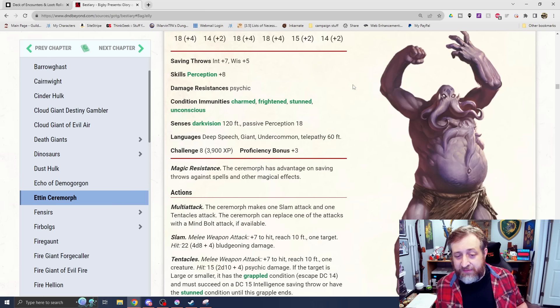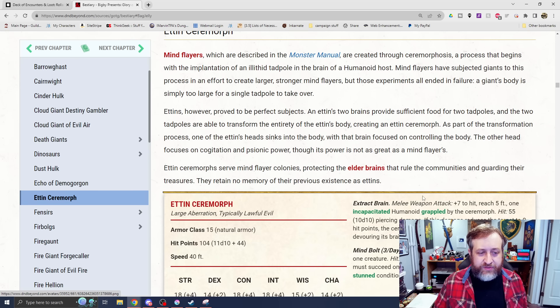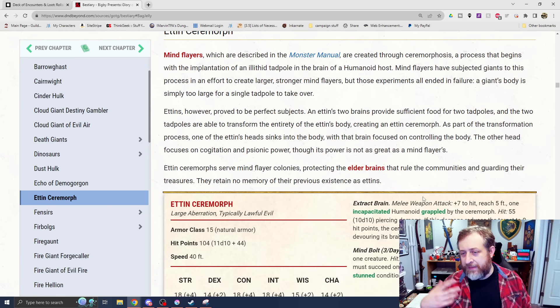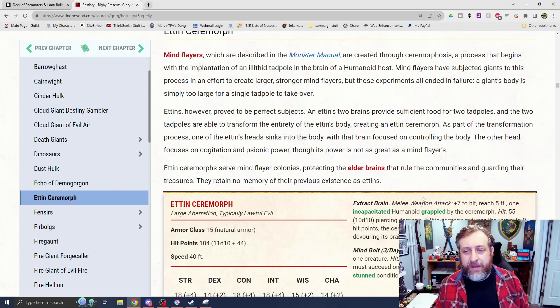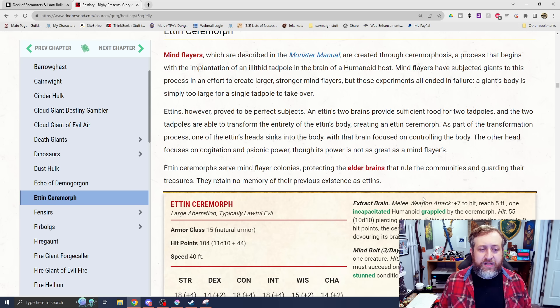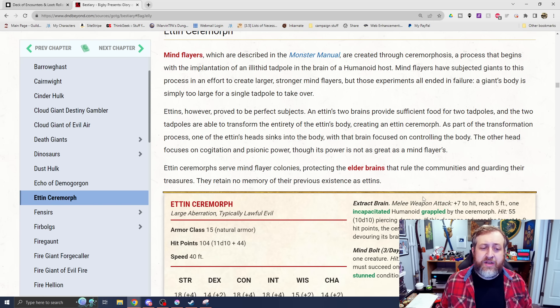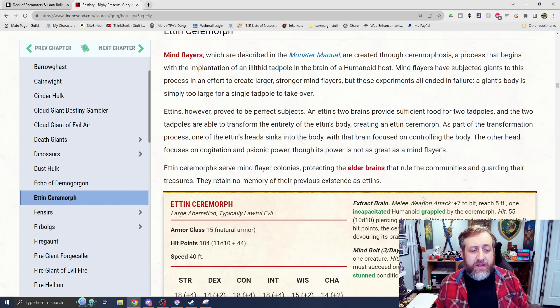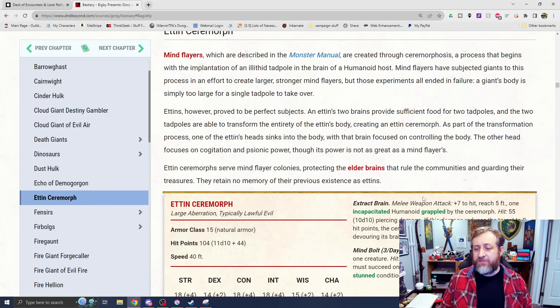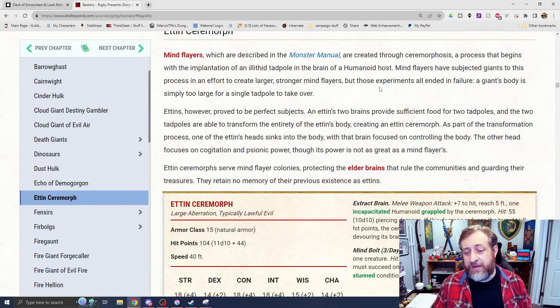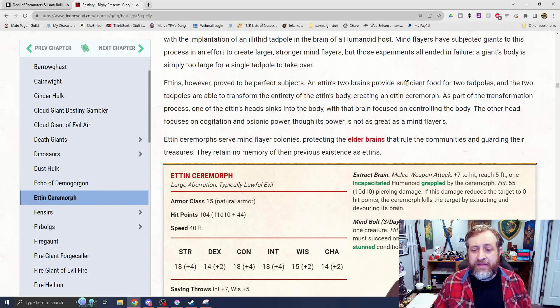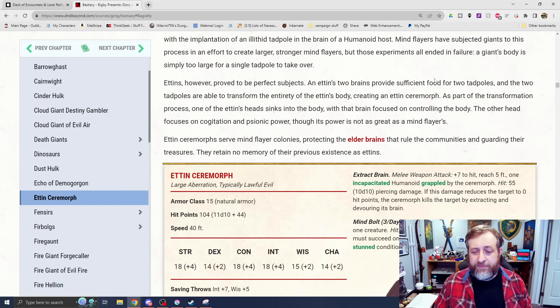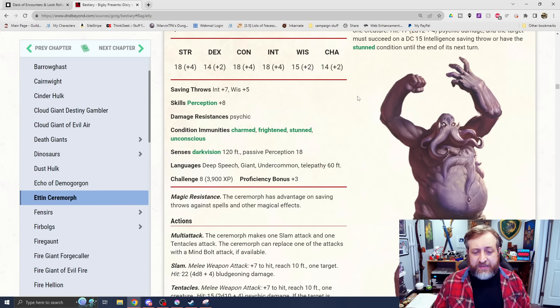Speaking of Etin and our lovely world, we seem to be all about Mind Flayers nowadays in the world of Baldur's Gate 3. The Etin Ceremorph. Mind Flayers, we know about Ceremorphosis. You've played Baldur's Gate 3, potentially. You know all about it. You implant the tadpole. Mind Flayers have subjected Giants to this process in an effort to create larger, stronger Mind Flayers. But those experiments all ended in failure. A Giant's body is simply too large for a single tadpole to take over. Etins, however, proved to be perfect subjects. An Etin's two brains provide sufficient food for two tadpoles. And the two tadpoles are able to transform the entirety of the Etin's body, creating an Etin Ceremorph. As part of the transformation process, one of the Etin's heads sinks into the body. With that brain focused on controlling the body, the other one focuses on being the brain.